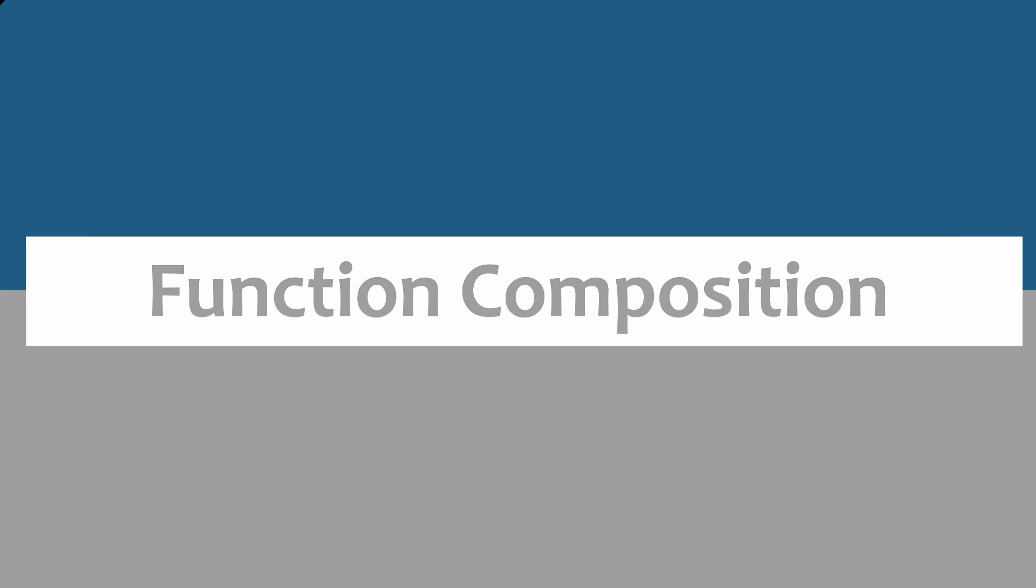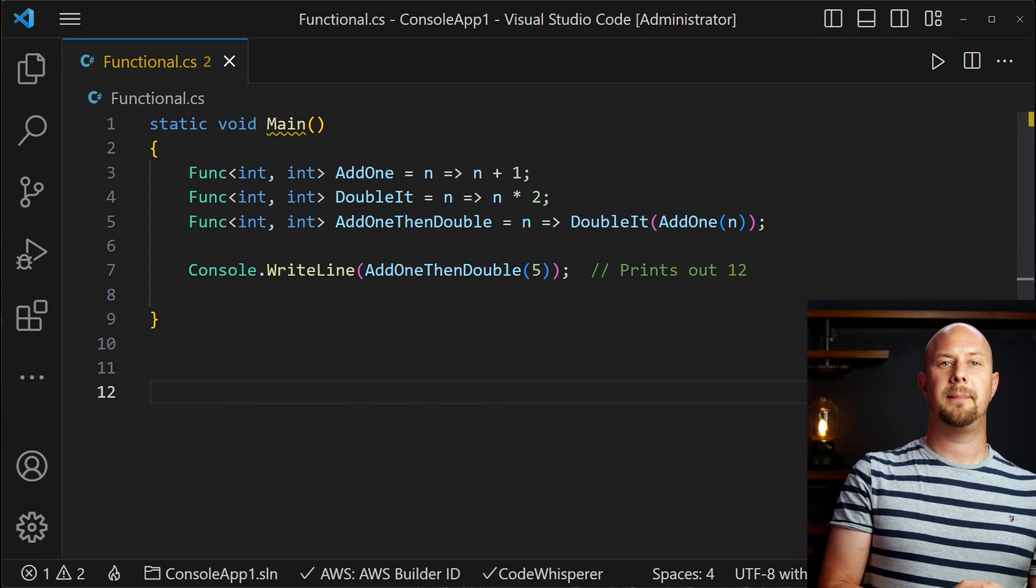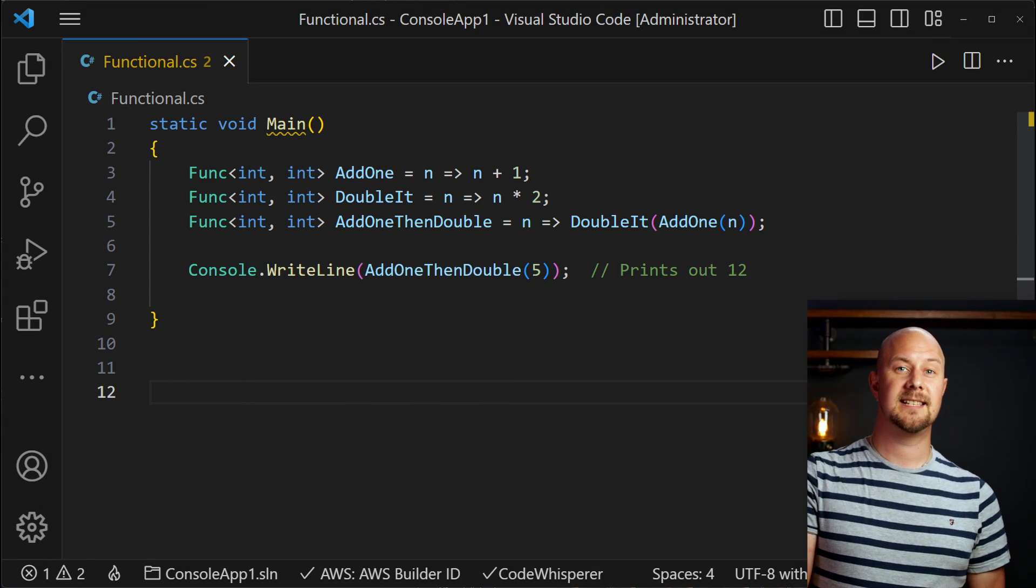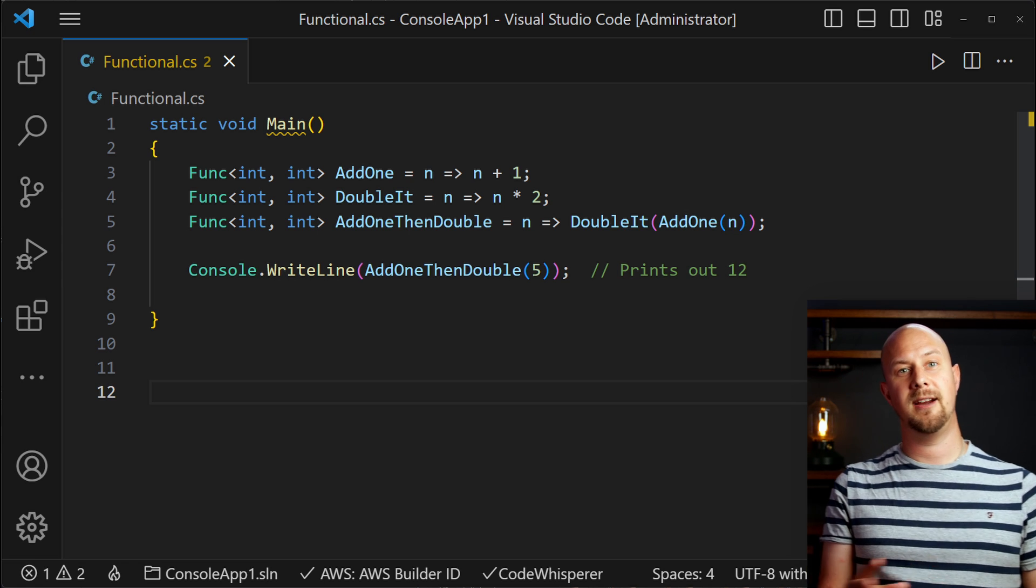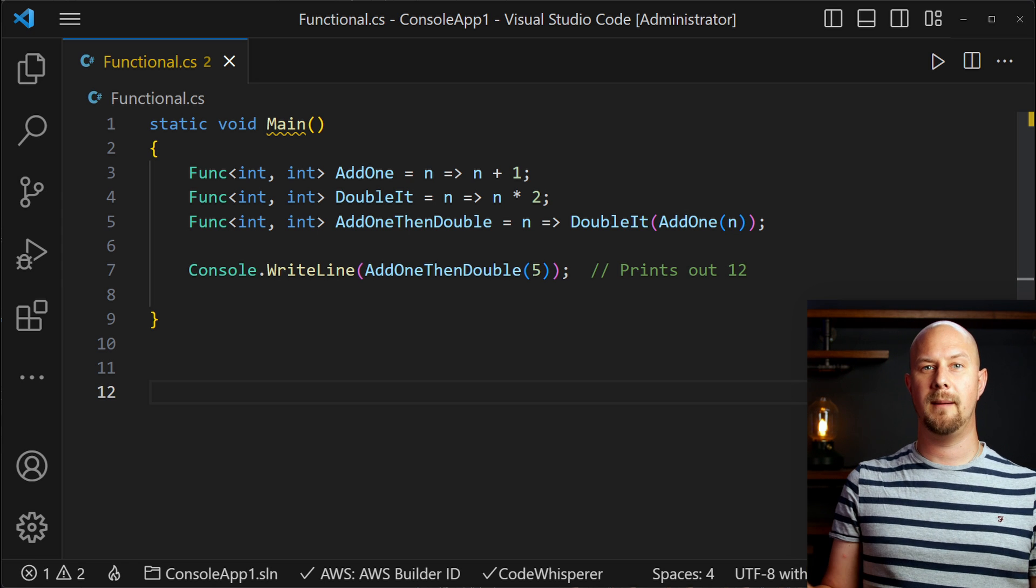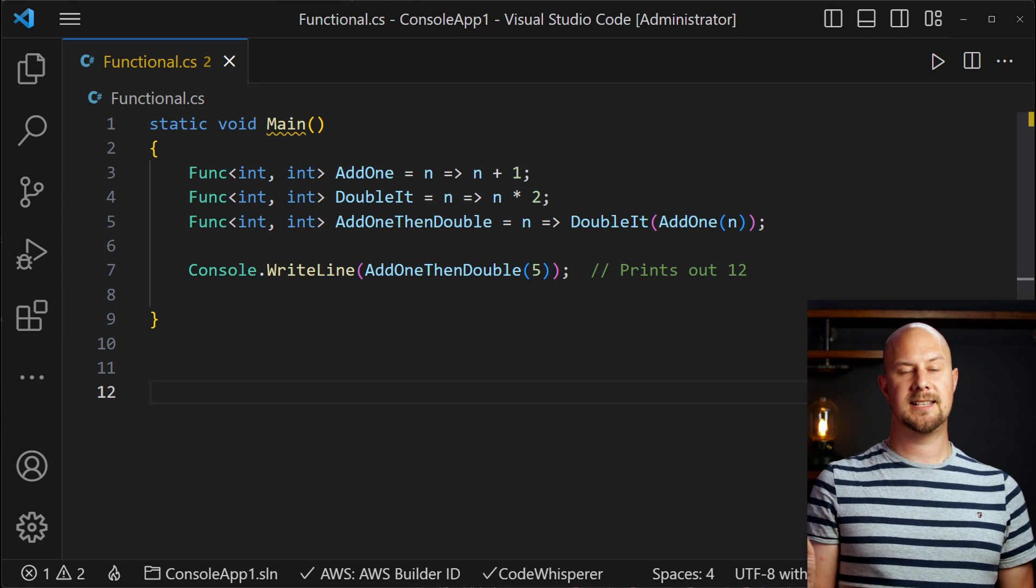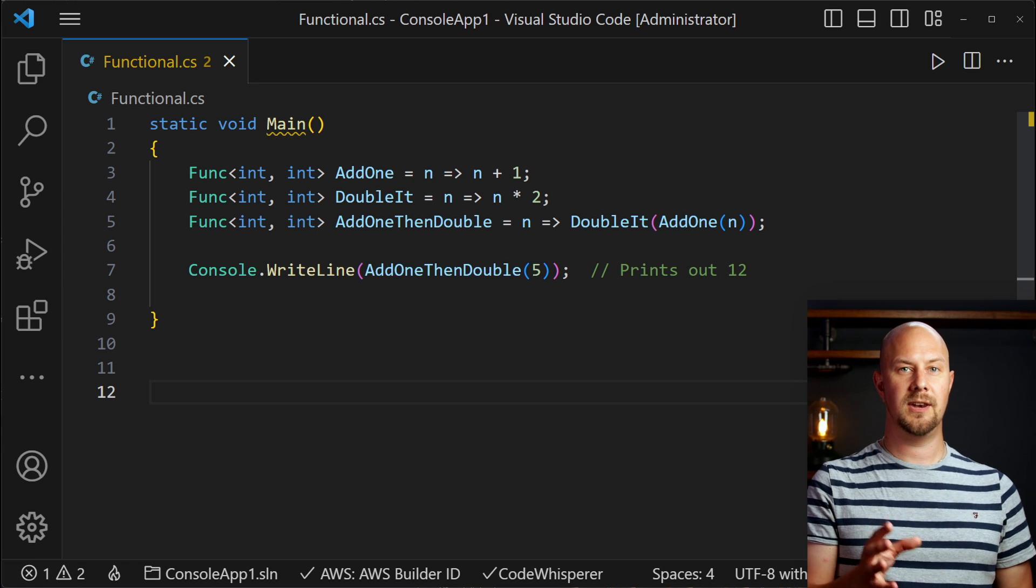Lastly we're going to discuss function composition. This is where things get really interesting. Function composition in functional programming involves creating new functions by combining smaller functions together. So we're going to build a function pipeline here in C-sharp by threading the output of one function into the input of another.